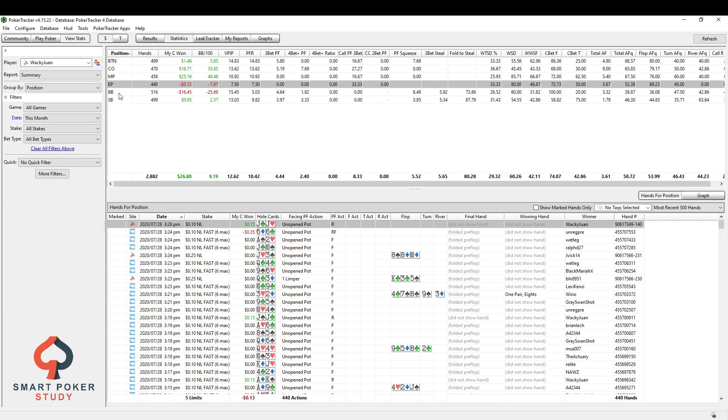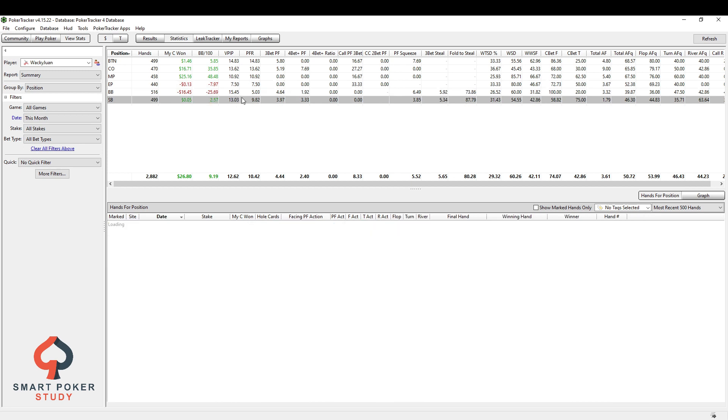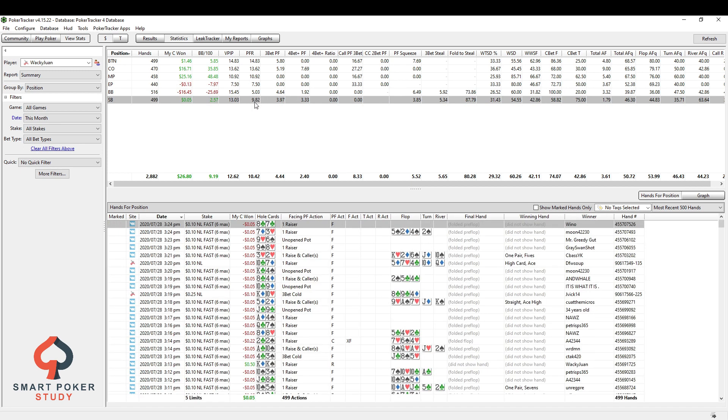I love the positional outlook because you should be a different player or you should play differently based on the position that you're dealt. As you can see my VPIP steadily goes up, my PFR steadily goes up as position gets later and I'm VPIP-ing a little bit and PFR-ing in the blinds as well.